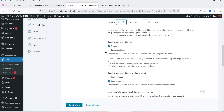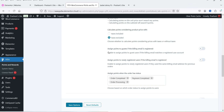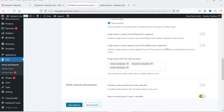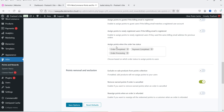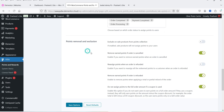You can calculate points based on product price with taxes included or excluded — we'll set it to excluded. There's also an option to assign points to guest users if the billing email is registered, which is currently disabled. You can set which order statuses trigger point assignment: order completed, payment completed, and order processing. If you don't want a particular status — for example order processing — you can remove it.